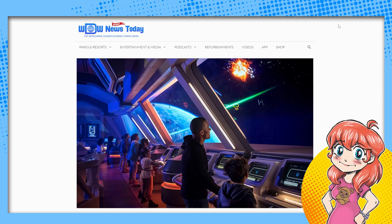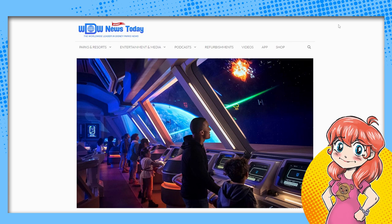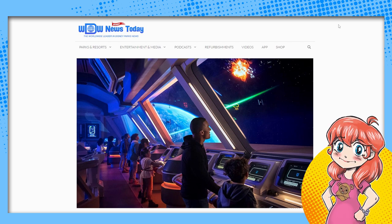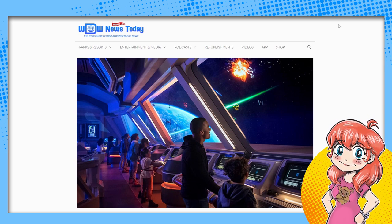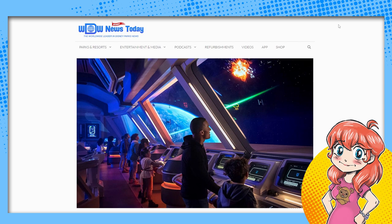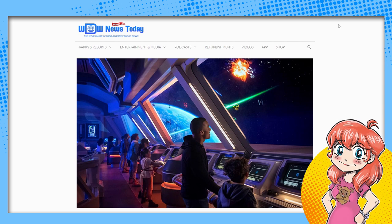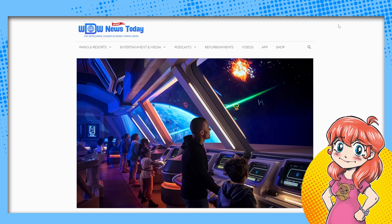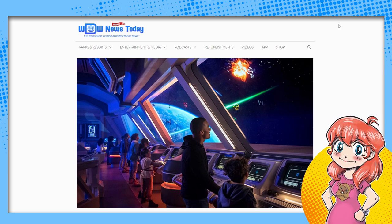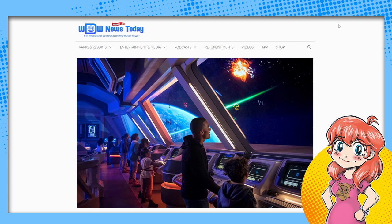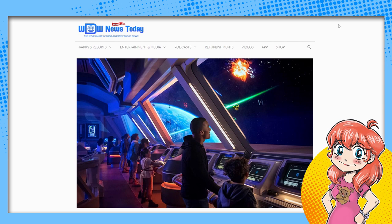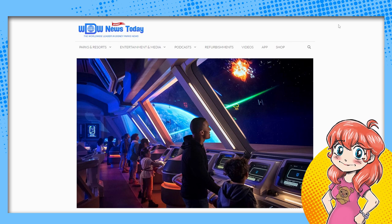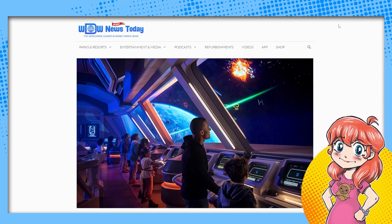WDW News Today put an article up yesterday talking about how there have been new dates released. The calendar has been released from October to December, which is something we've been waiting to see. We were also waiting to see if there would be some deals, and the answer seems to be at this point no deals.